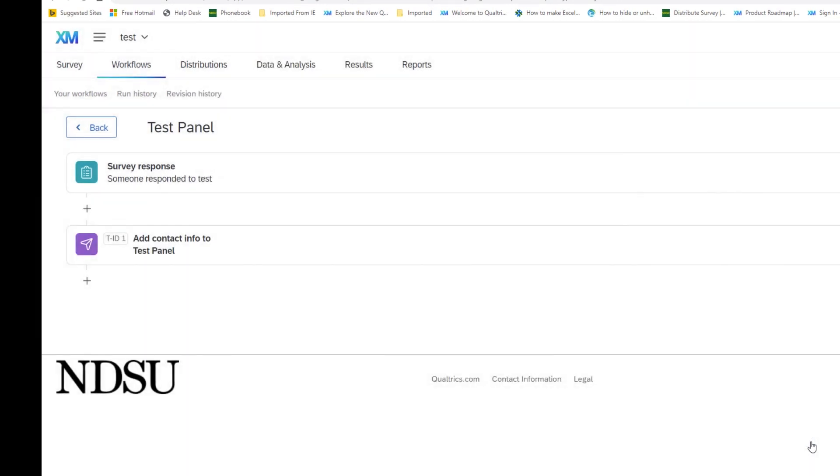So now when anybody creates or responds to a survey will be part of this panel and you can use it to send out another survey that will be tied to the panel you want.